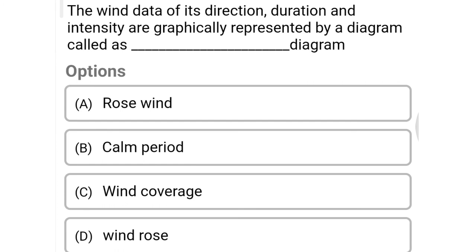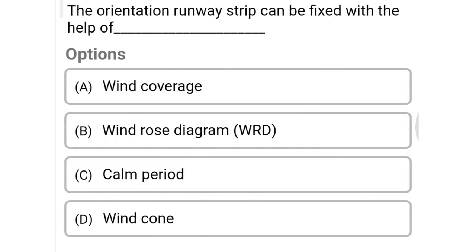Next question: wind data of direction, duration, and intensity are graphically represented by a diagram called — option A rose wind diagram, option B calm period, option C wind coverage, option D windrose diagram. The correct answer is option D, windrose diagram.